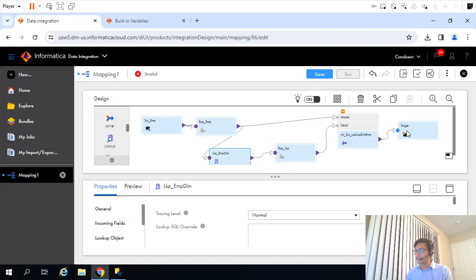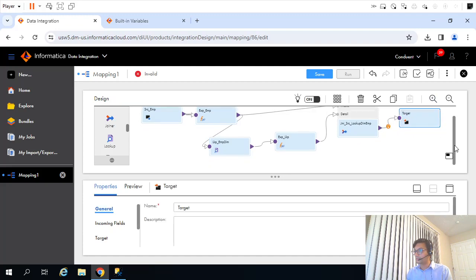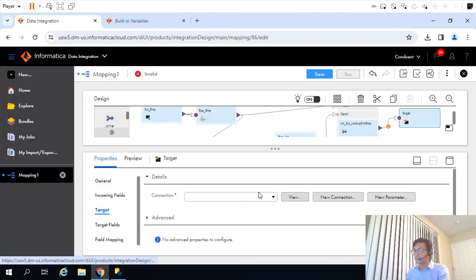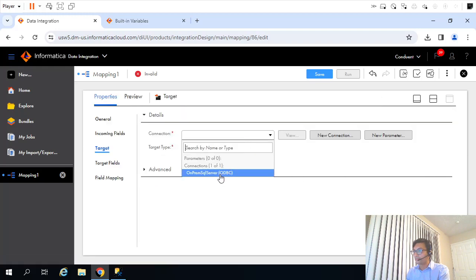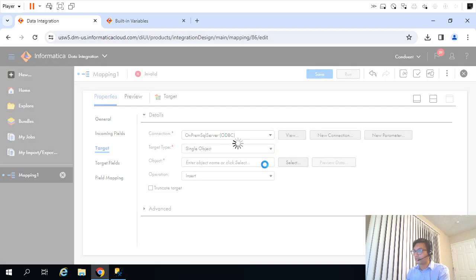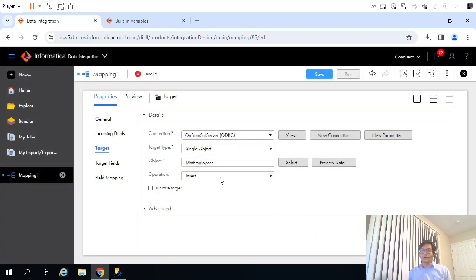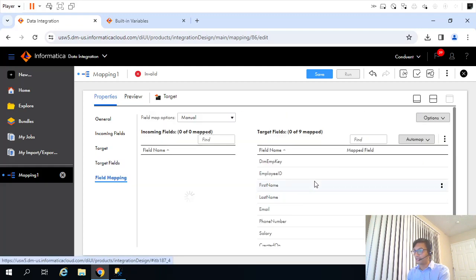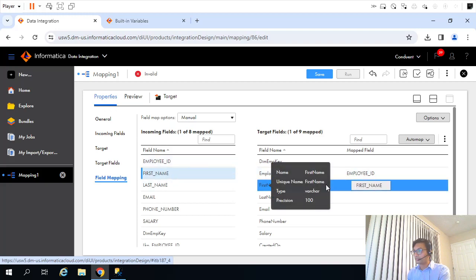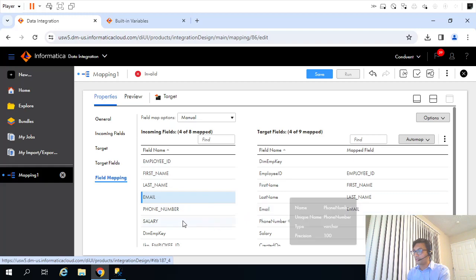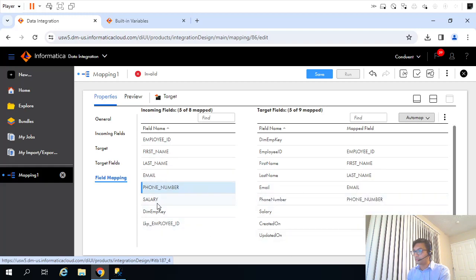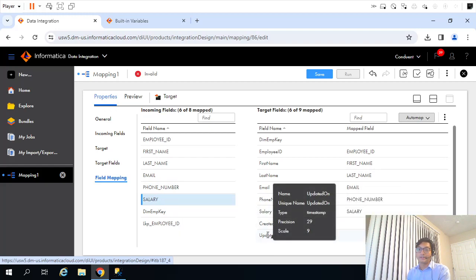Now I will connect this to the target. Let's select the target type and we are supposed to insert records into the dimension table. By default, the operation is insert, so that's fine. There are no records in the target table yet, so by default all incoming records will be tagged as insert and will get inserted. I will not change the target table property. The target fields are fine. The last thing remaining is to map the fields: first name, last name, email, phone, salary. There is also an updated on field — we'll come to that later.